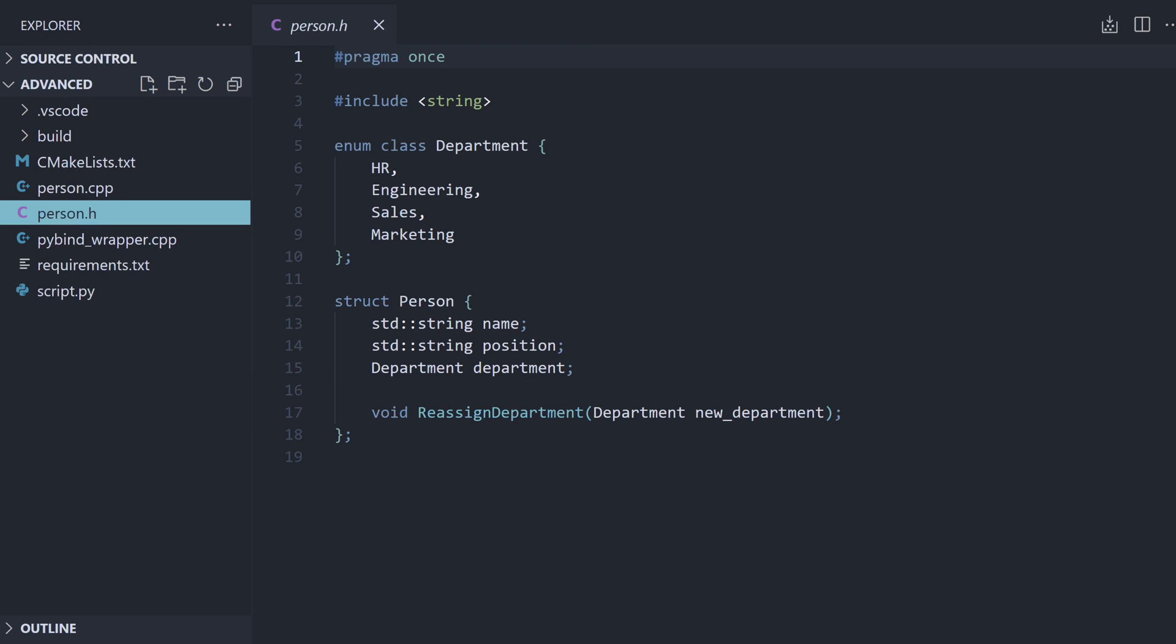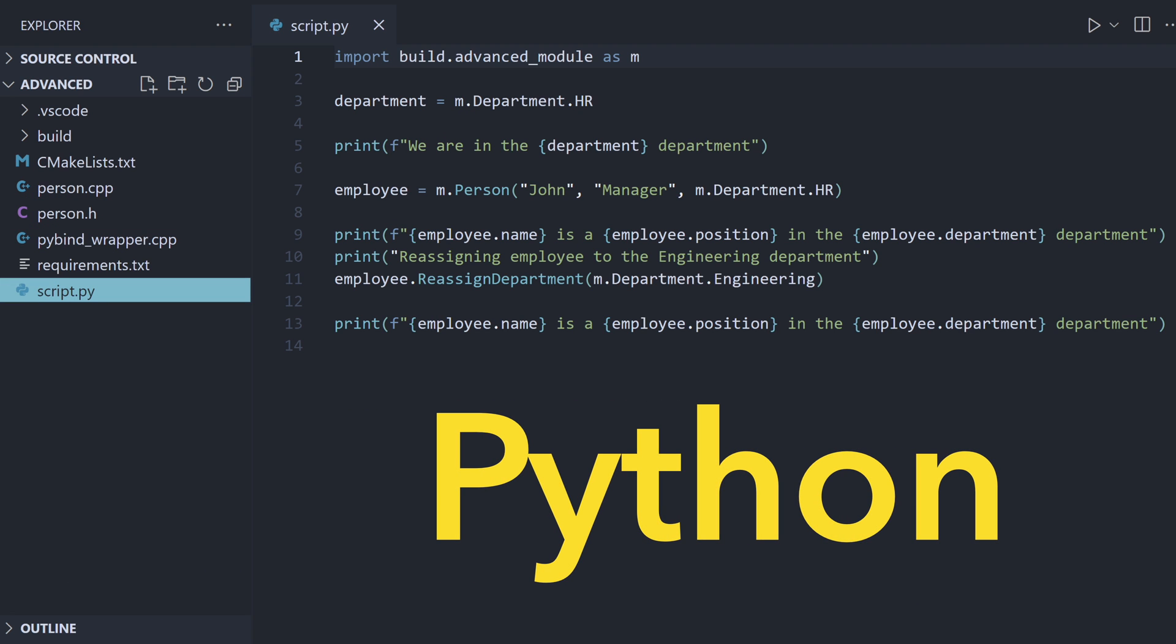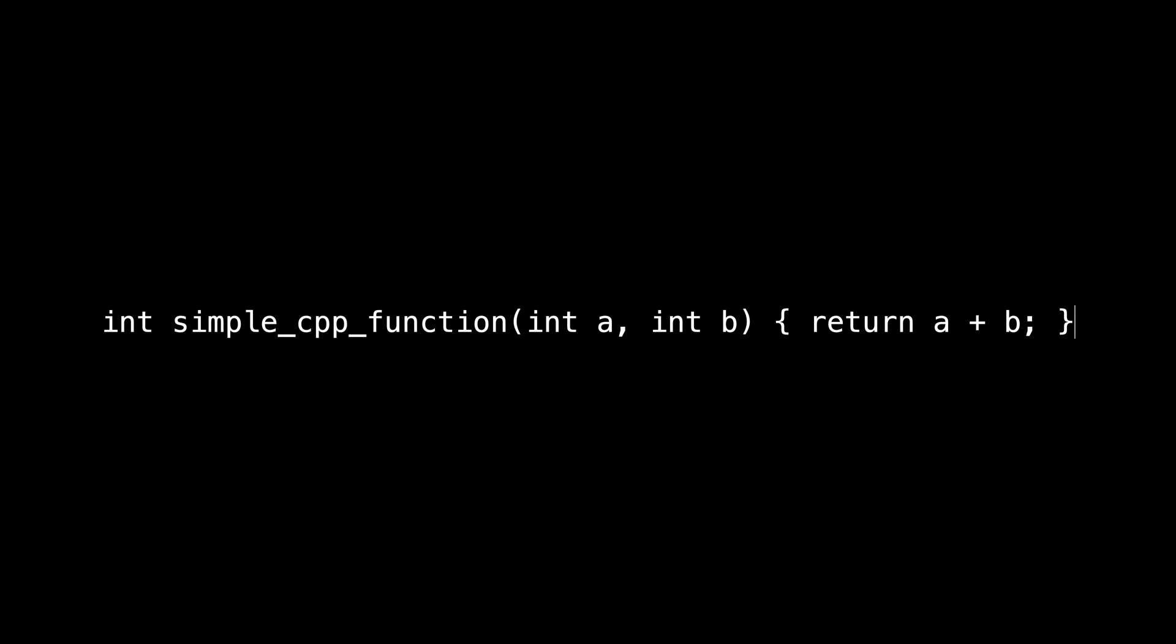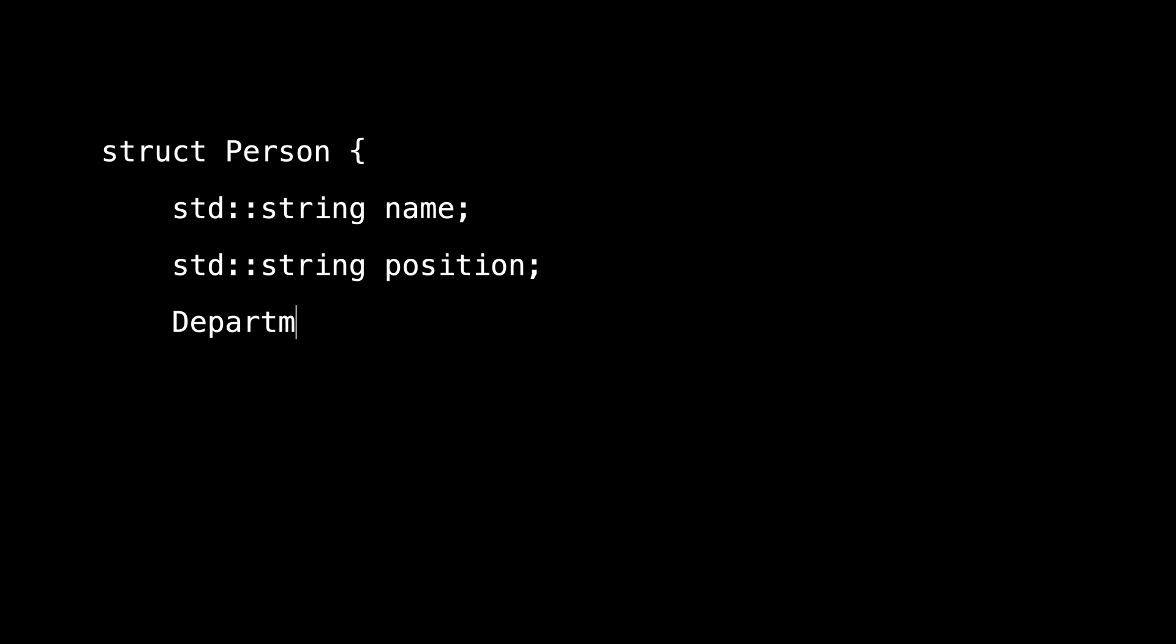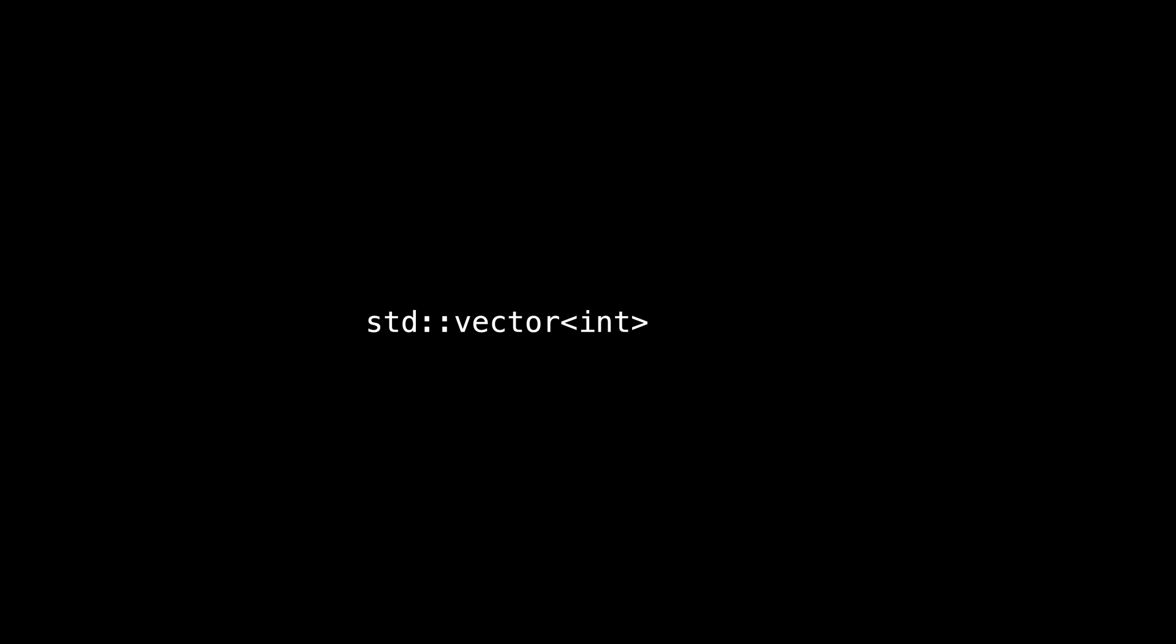In this tutorial, I will show you a super easy way to call your C++ code from Python scripts. This solution will let you call your C++ functions, bridge your custom classes and enums to Python, and automatically translate standard library containers to their Python equivalents. So if that sounds interesting to you, remember to like and subscribe and let's begin.